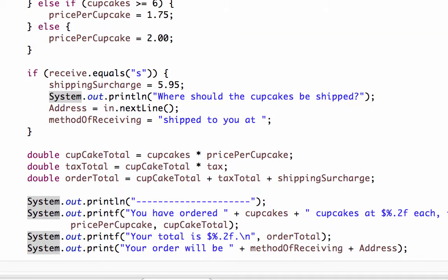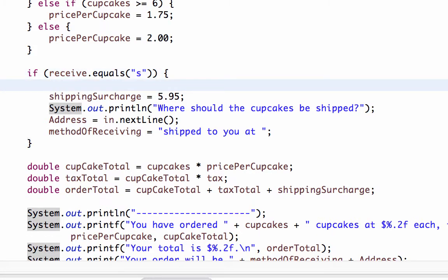Let's modify the cupcake program so that if the cupcake count is greater than or equal to 24, the shipping surcharge is $6.95, but if it's less than 24, the shipping surcharge is $5.95. So within this if statement where we know that they've selected to ship, I'm going to add my if statement here.